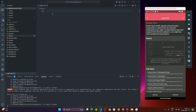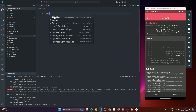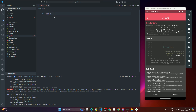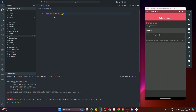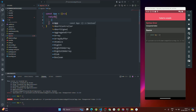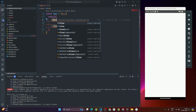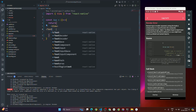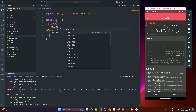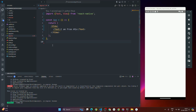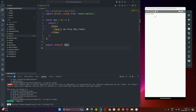Now the app component is empty and we're getting an error because we're not exporting the app component. So let's write: 'const App = () => { return ( <View> <Text>I am from App</Text> </View> ); }'. Import View and Text from React Native, then add 'export default App'. Now you can see the text appears on the app.